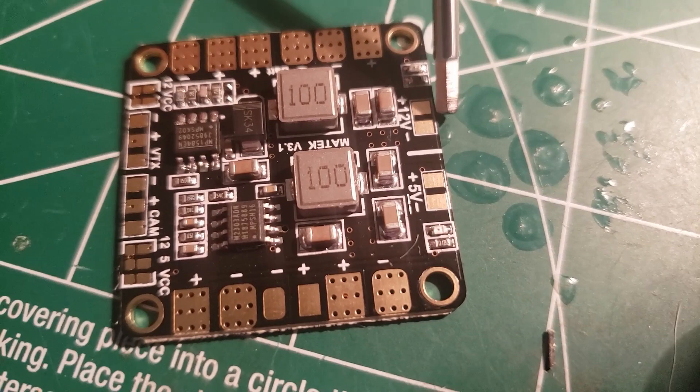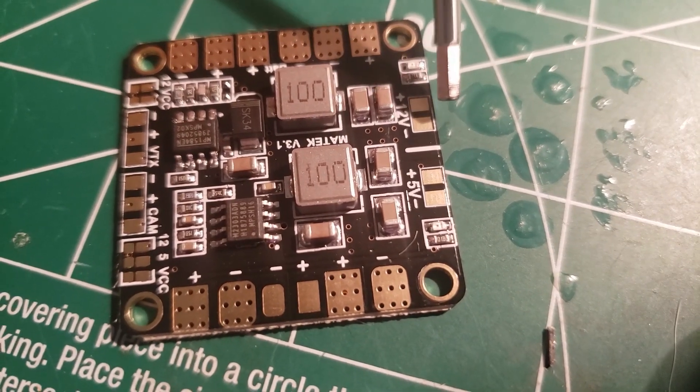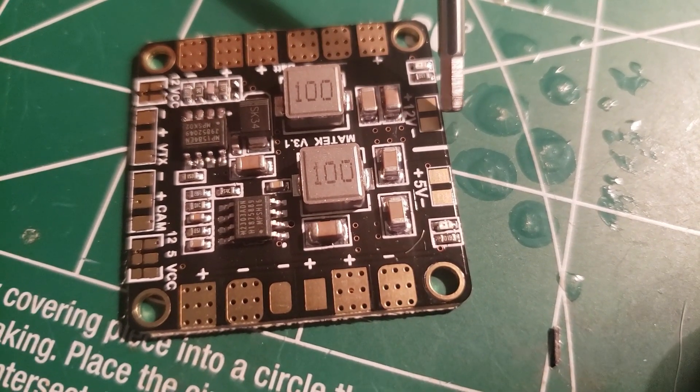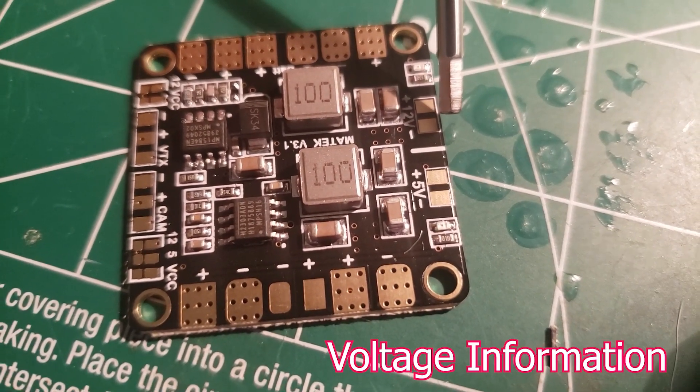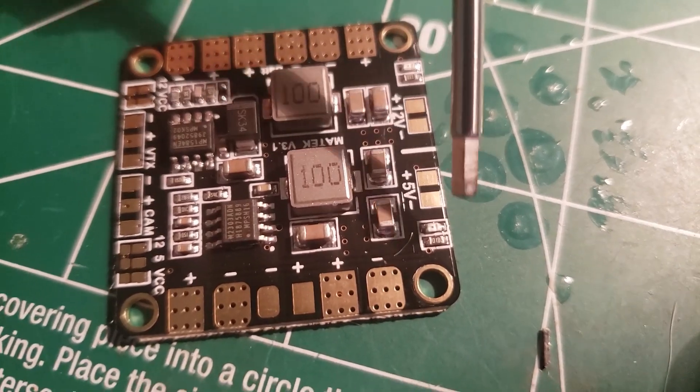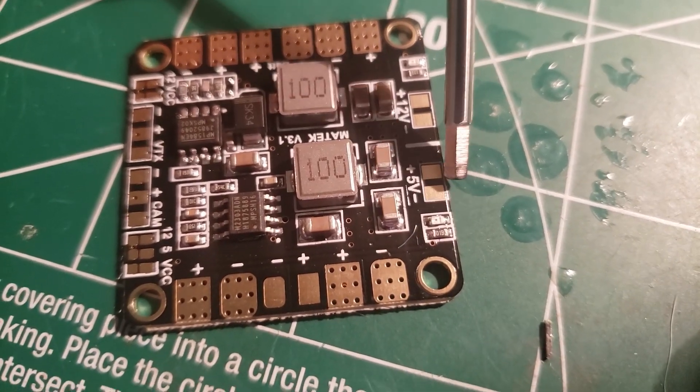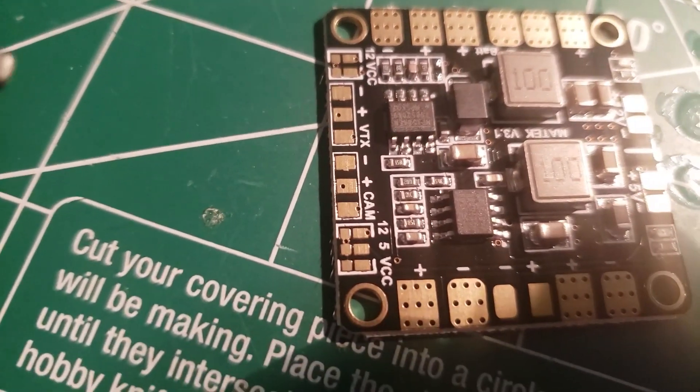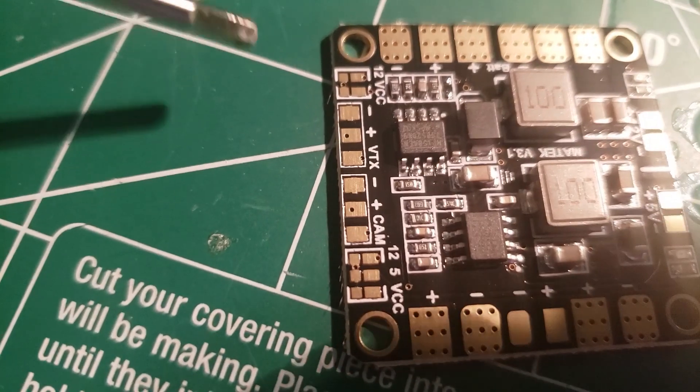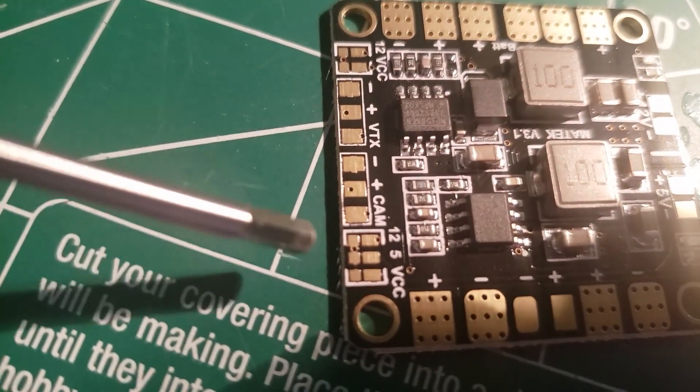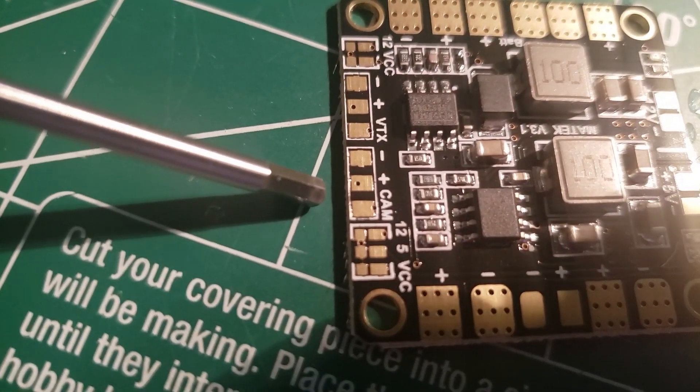So here we've got another one for 12 volts. We can put our V-Bat in there and send flight information back to the flight controller. Here's five volts for the flight controller. And as you can see, we've got pre-designated spots over here for the video transmitter and the camera.